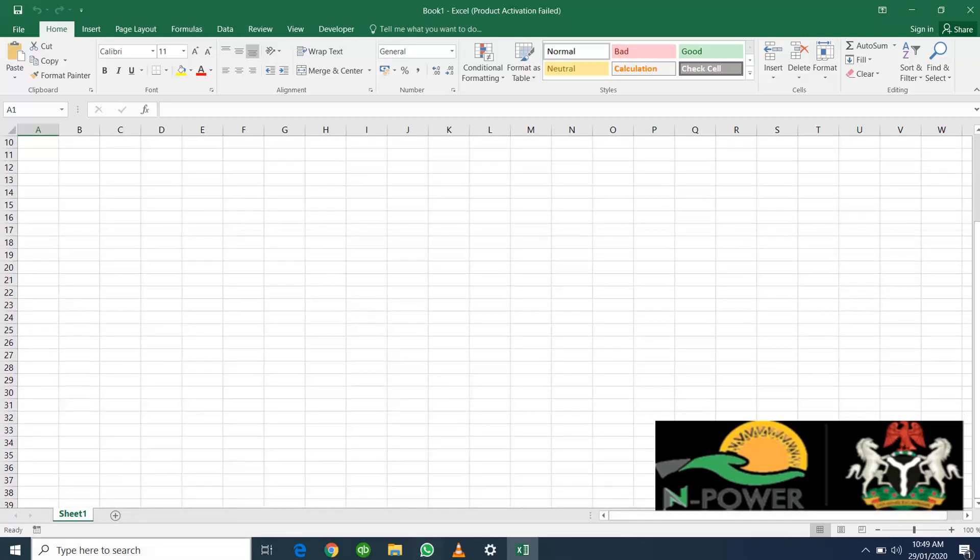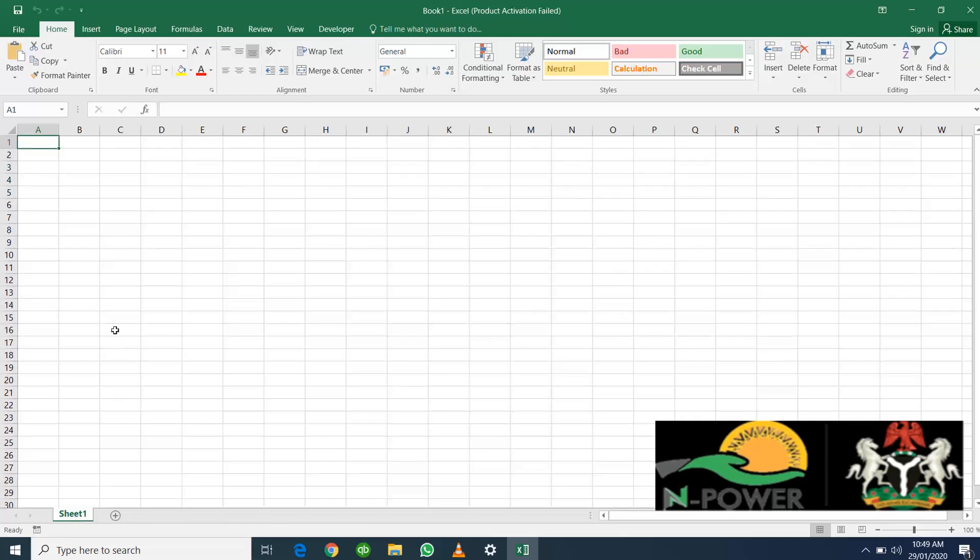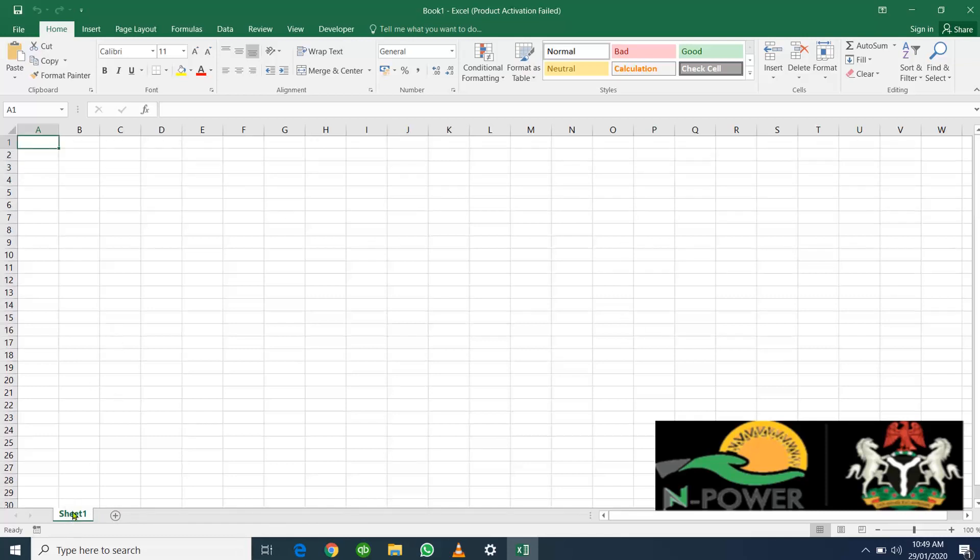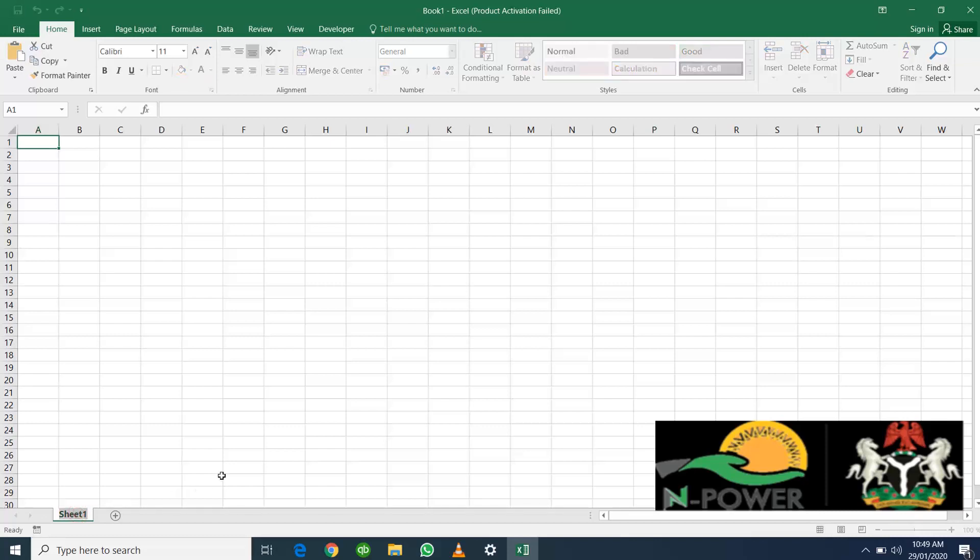Below this you have a tab where you have the sheet name. We only have one sheet here called Sheet 1. To rename it, just double-click on the sheet tab. Let's call this N Power.